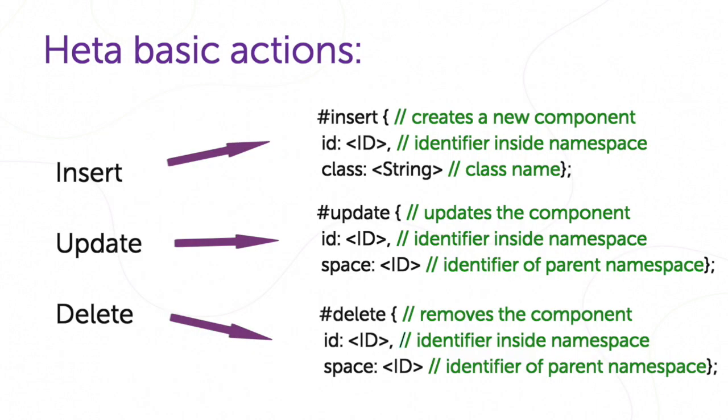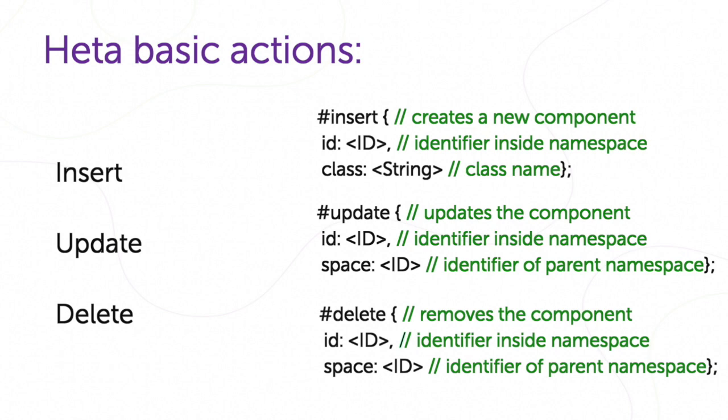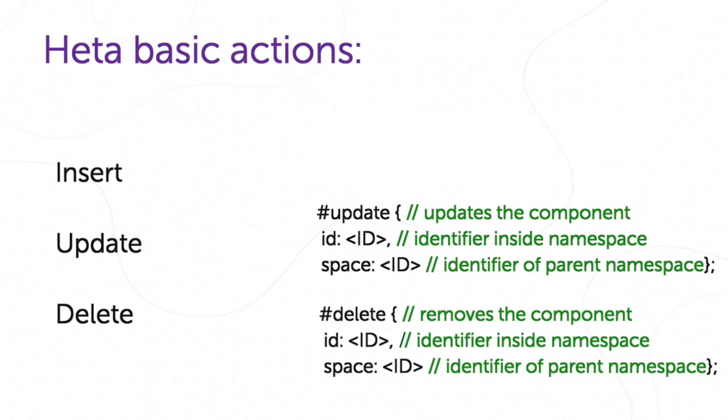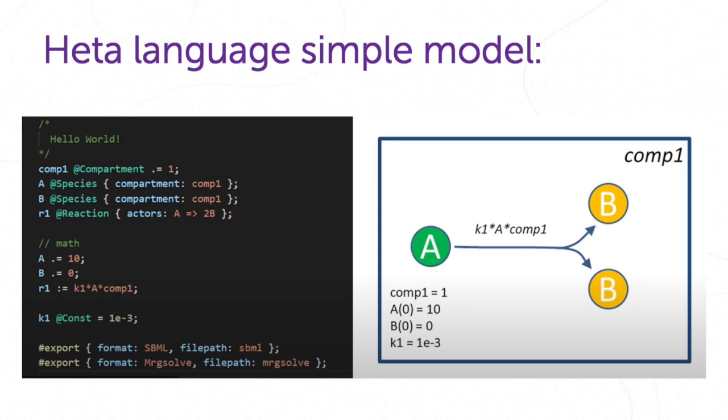There are three basic actions for modification of model components: insert, update, and delete. They are used to include, replace, update, and delete components via their IDs without changing their source code. We can write a simple header language model right in this file.